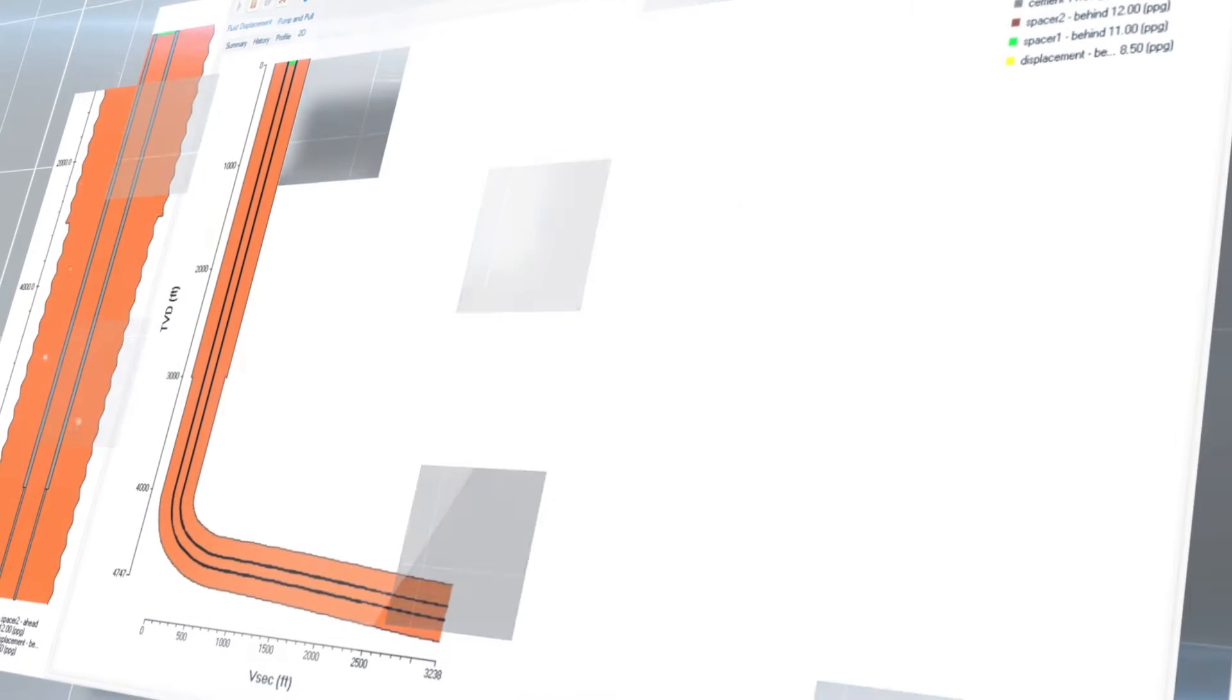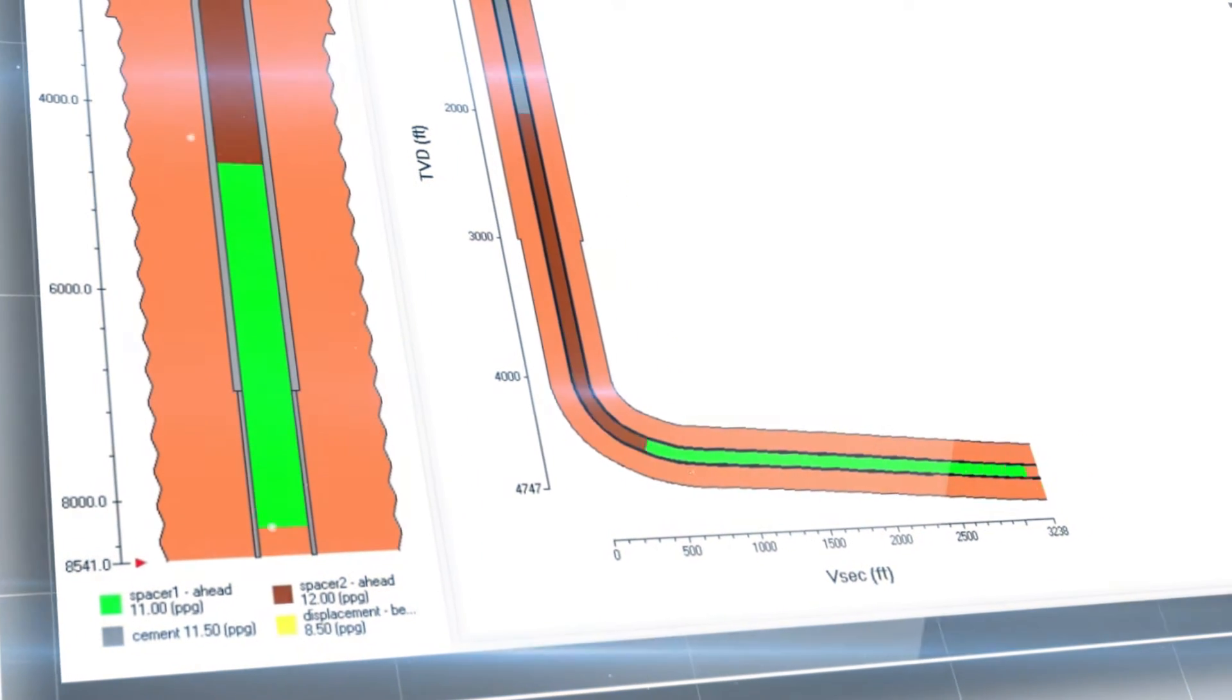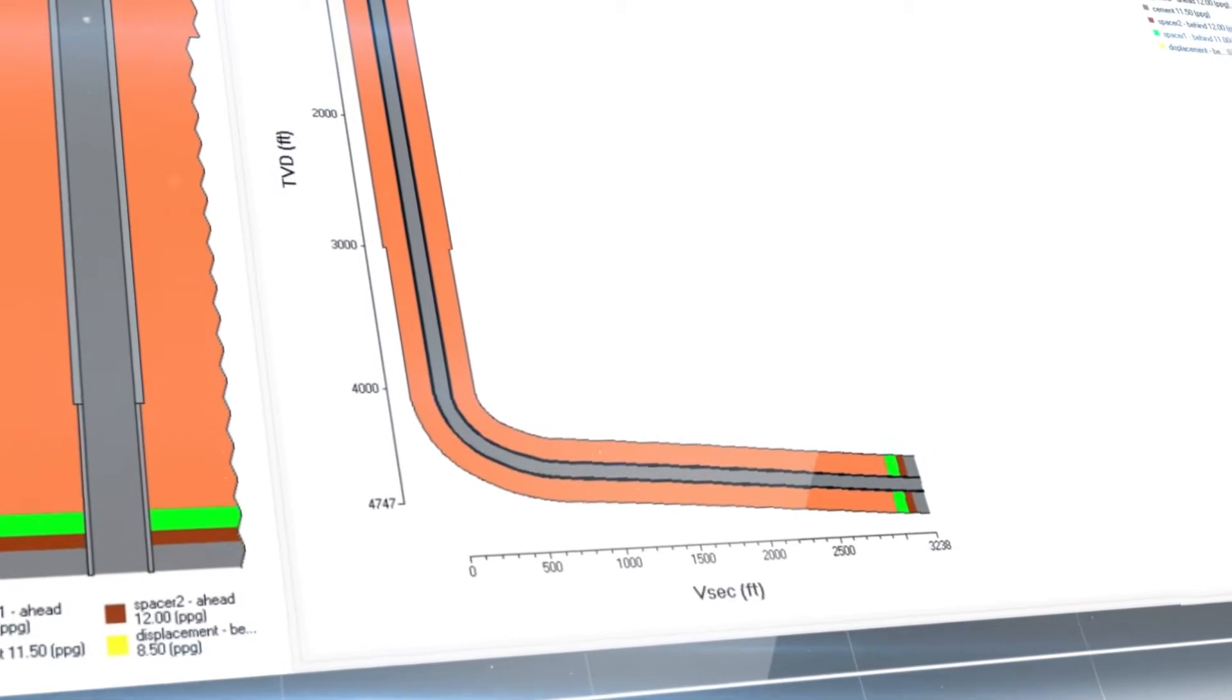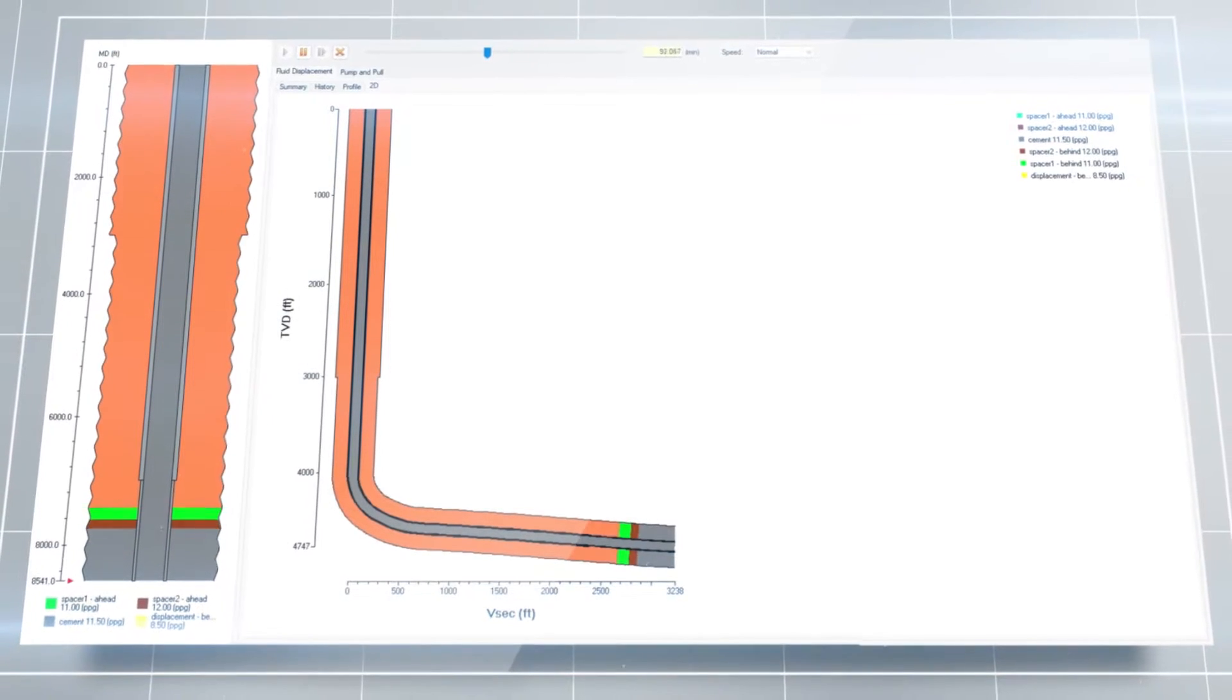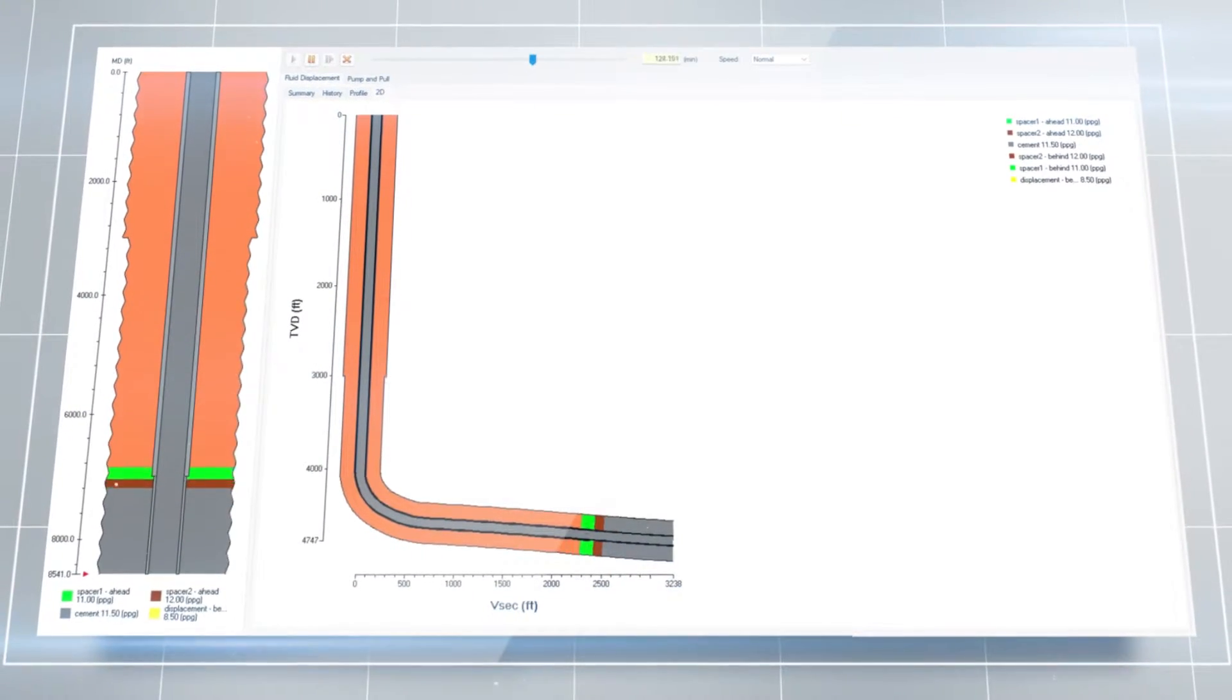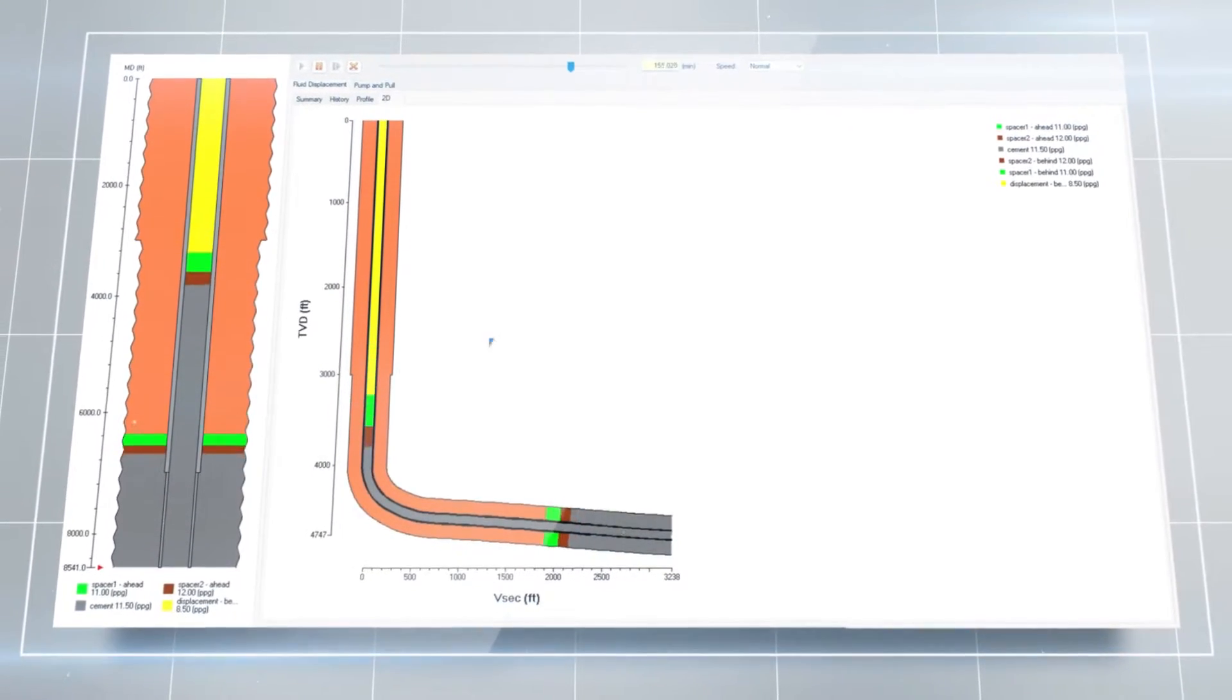A gravity-assisted balanced plug method in normally deviated wells can produce satisfactory results. However, the industry has effectively used other methods in horizontal or highly deviated holes over 75 degrees.